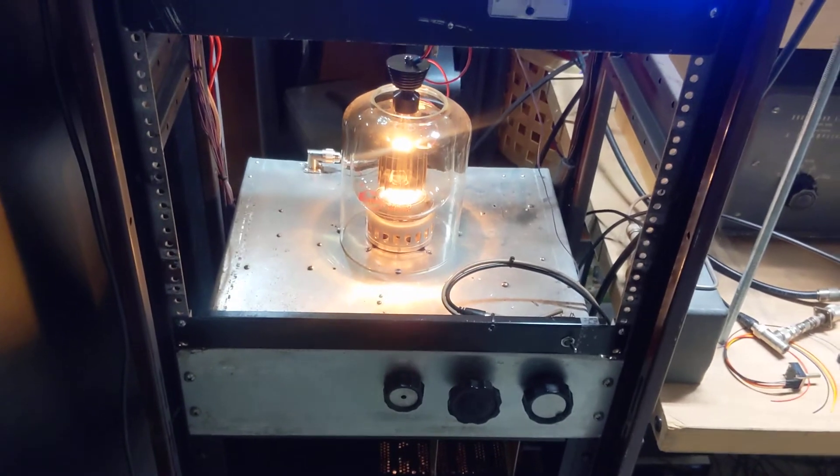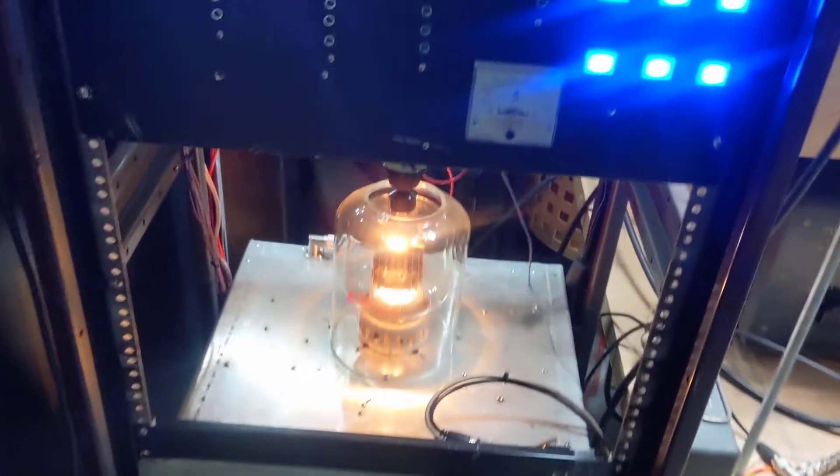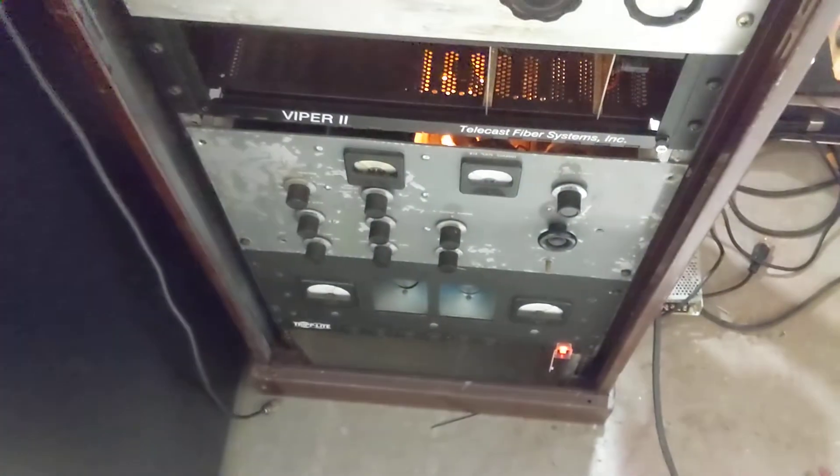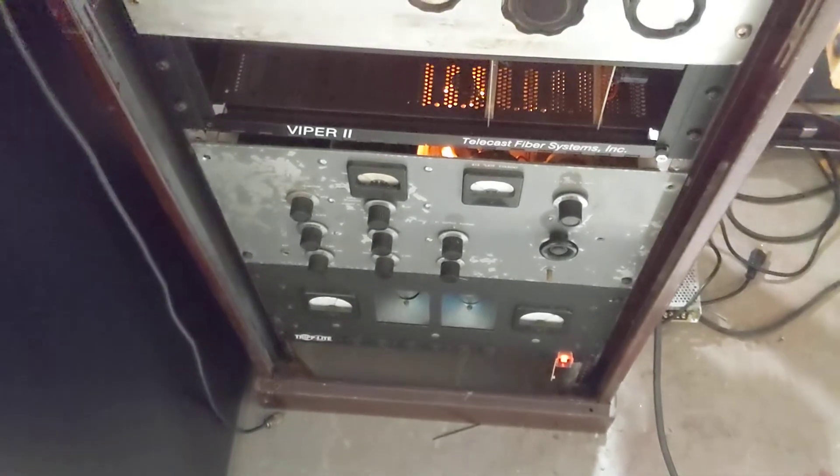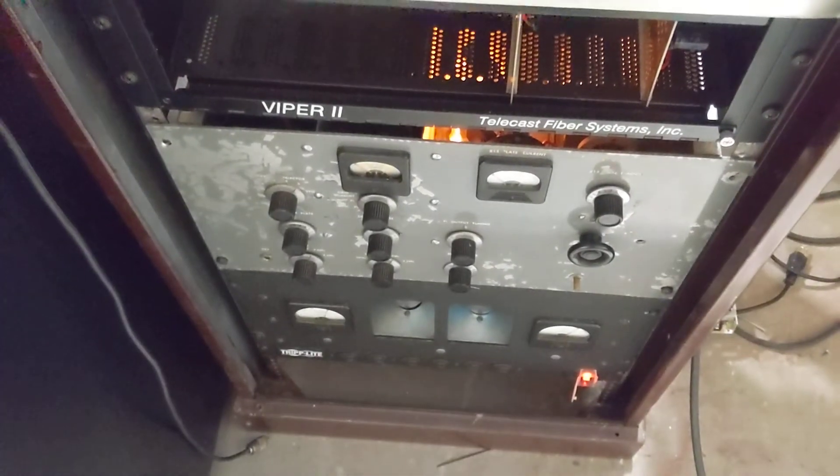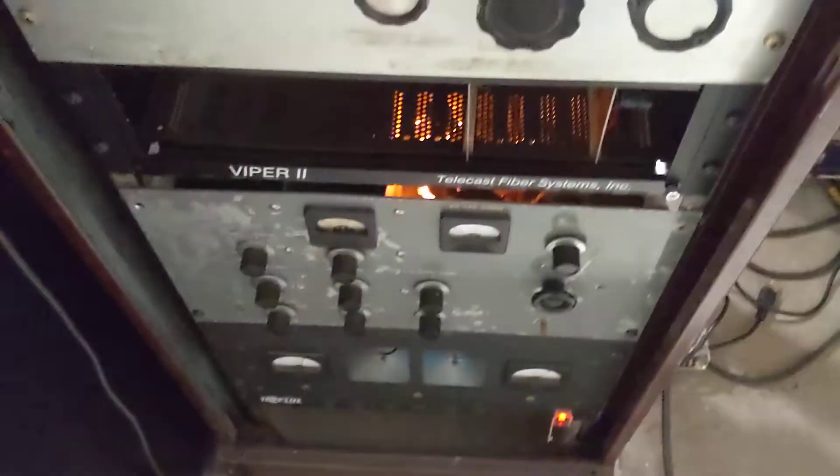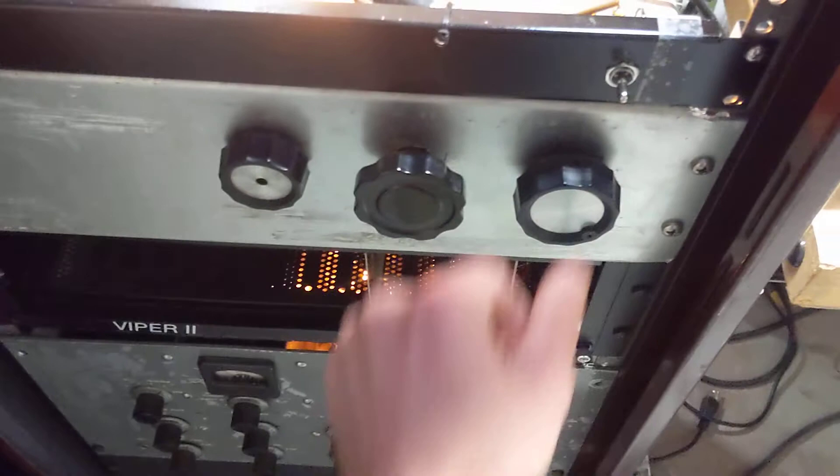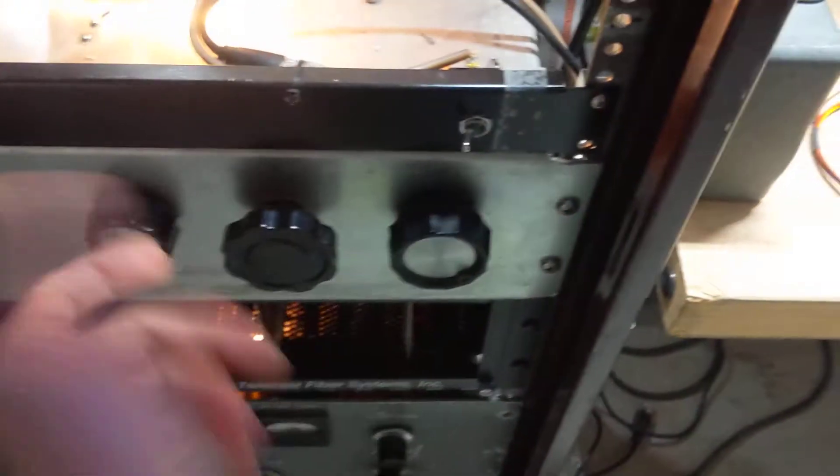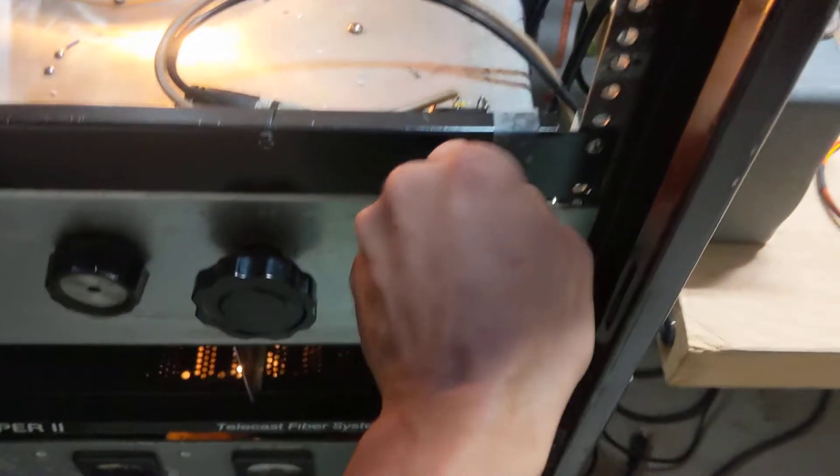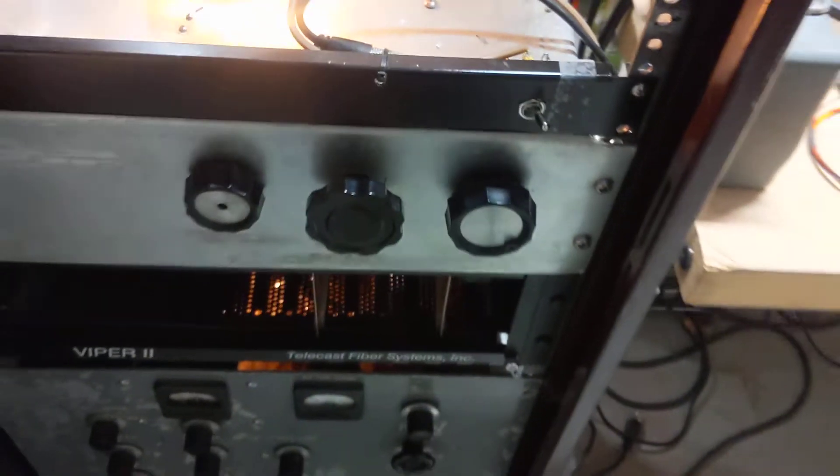So it's a grounded grid amplifier. The input I can select from there with that switch or I can patch it into one of my other radios.